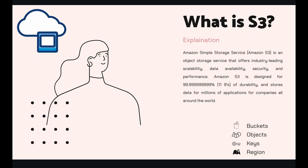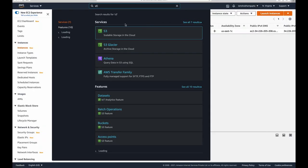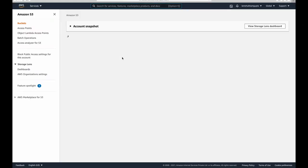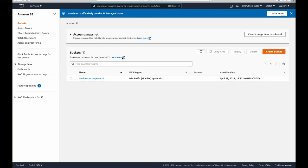In the last video we saw how to create an EC2 instance. This is the dashboard page for the instance I've already created and set to running. Now we need to access S3, so using the top search bar let's go to the S3 console.